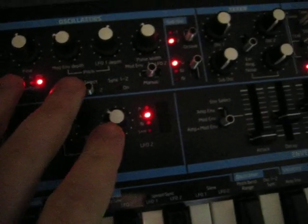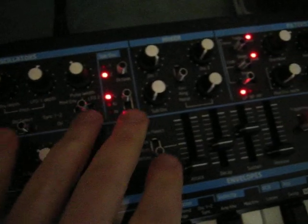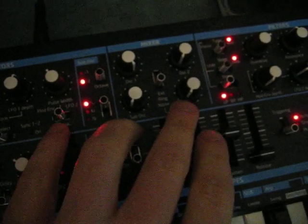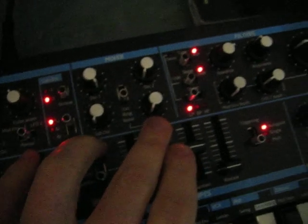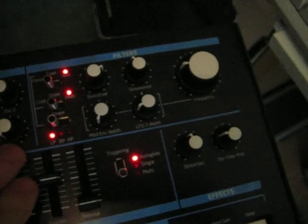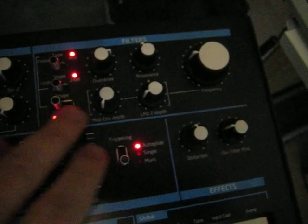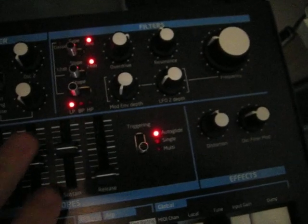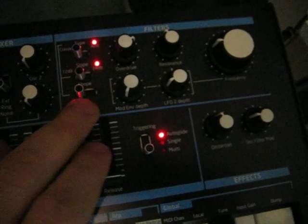You have two oscillators, sub-oscillator, ring modulation, noise, different filter types: low pass, band pass, high pass, two LFOs, two envelopes.